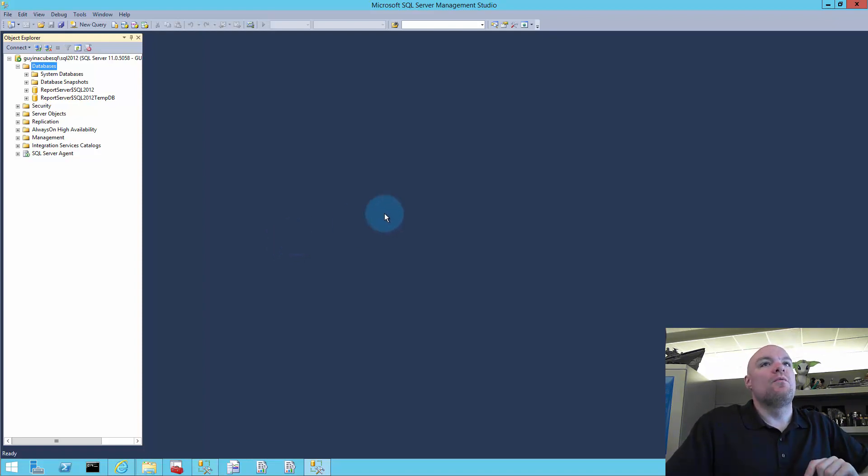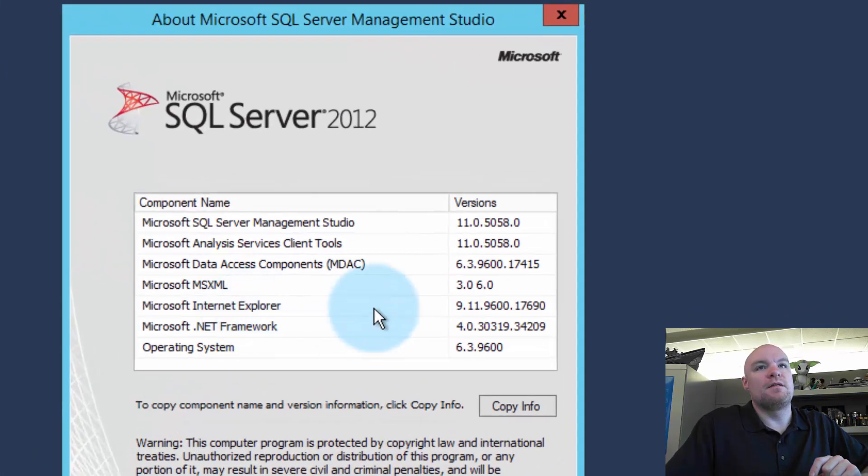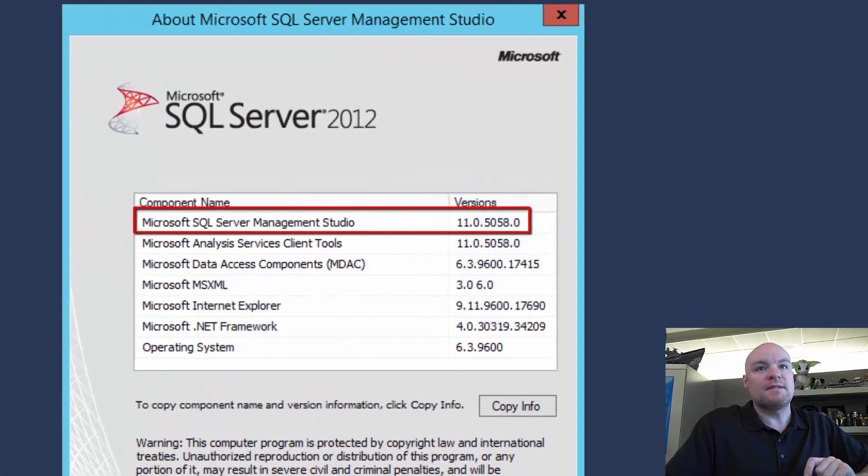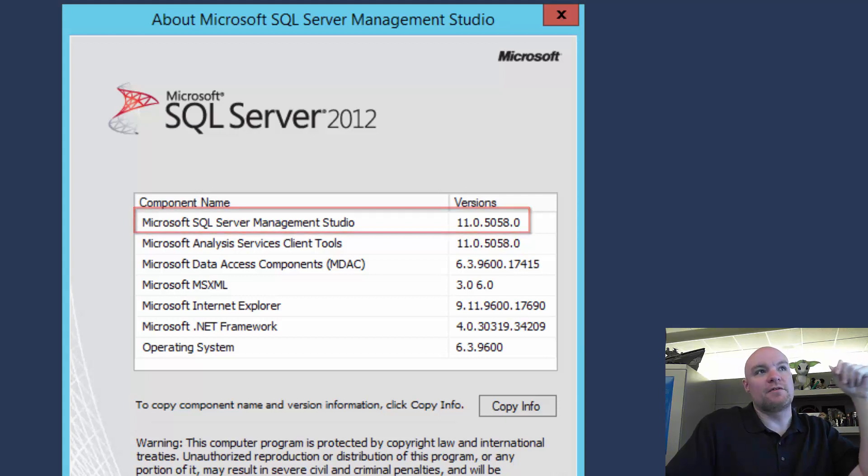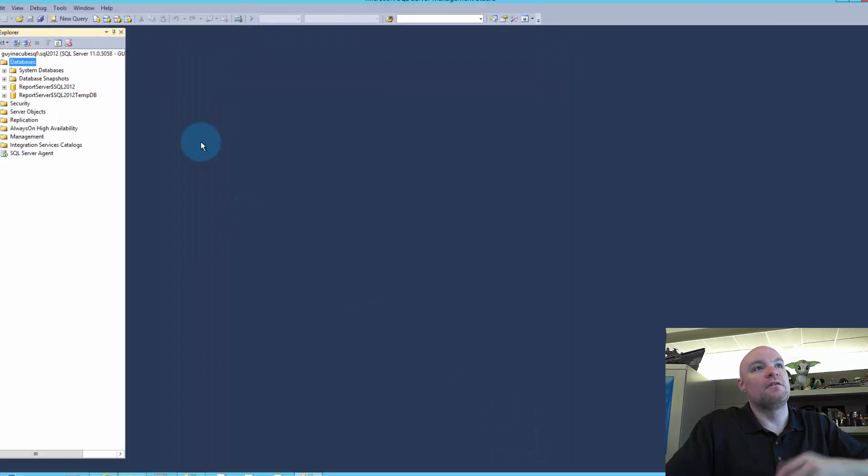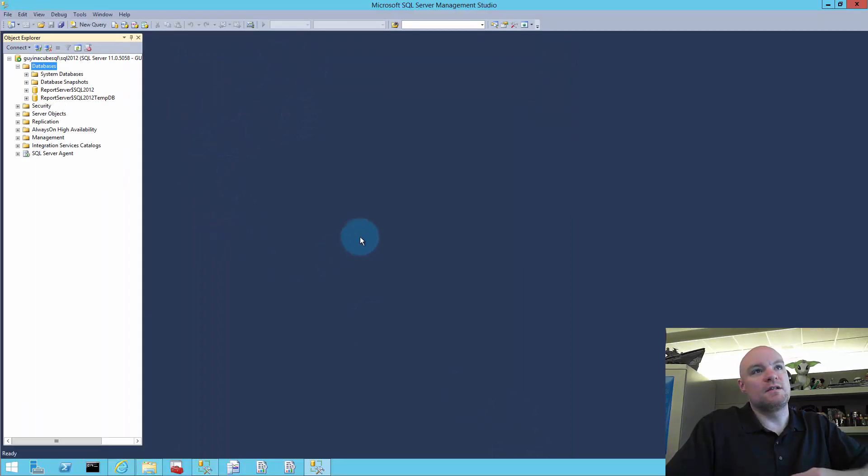So one thing you'll notice here also is that Management Studio I'm in, this is Management Studio version 11. So this actually doesn't have anything to do with the actual backend server. So the actual SQL server that's 2012, that's fine. I can still load this into 2012. The problem is actually Management Studio. So this is the 2012 version of Management Studio.